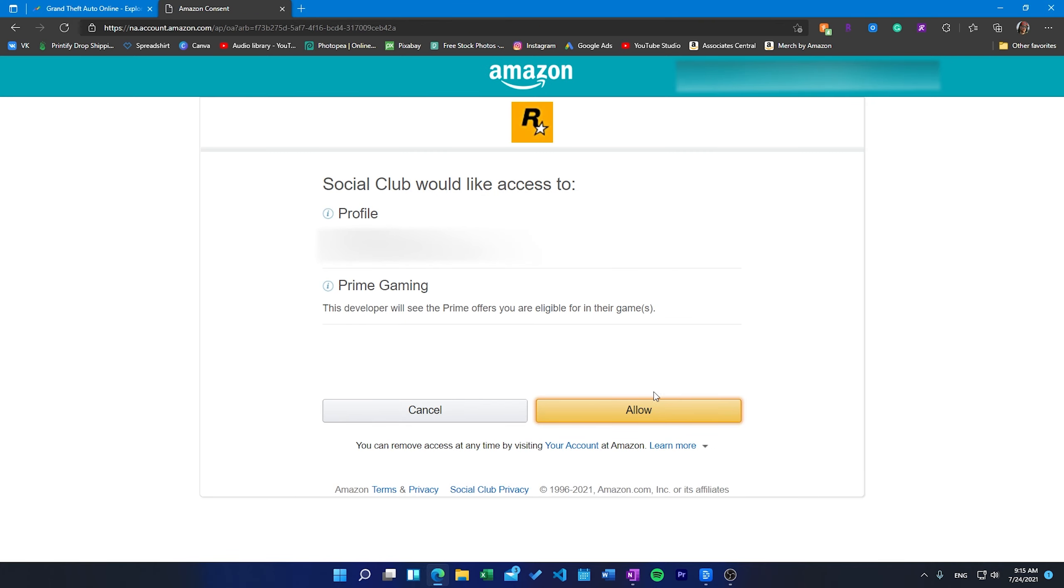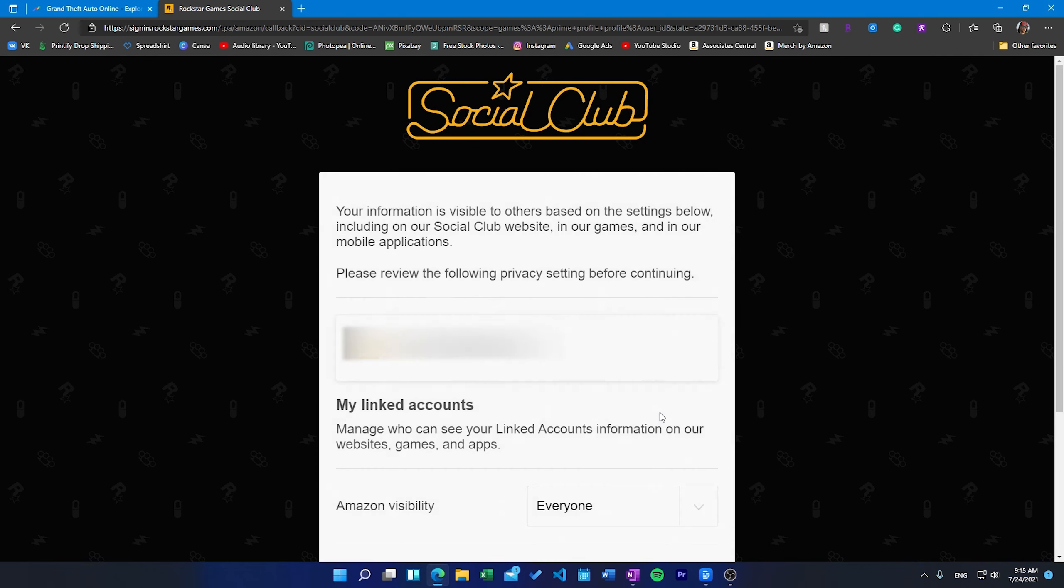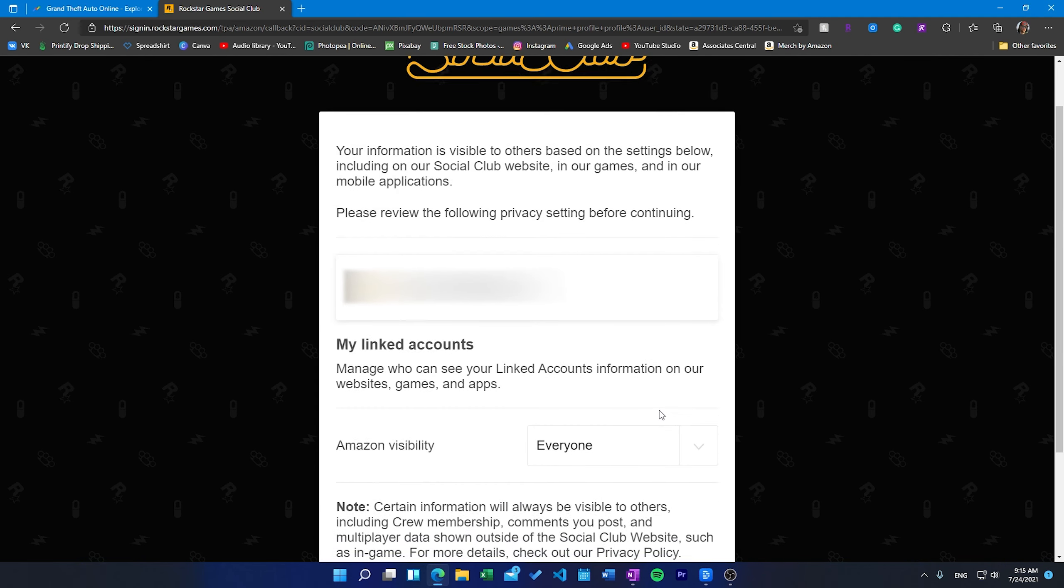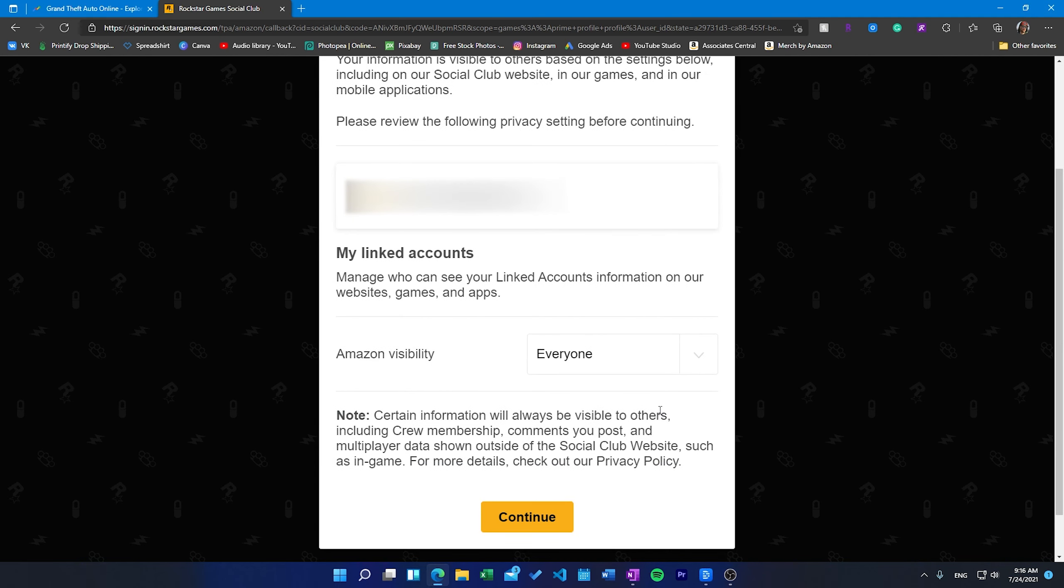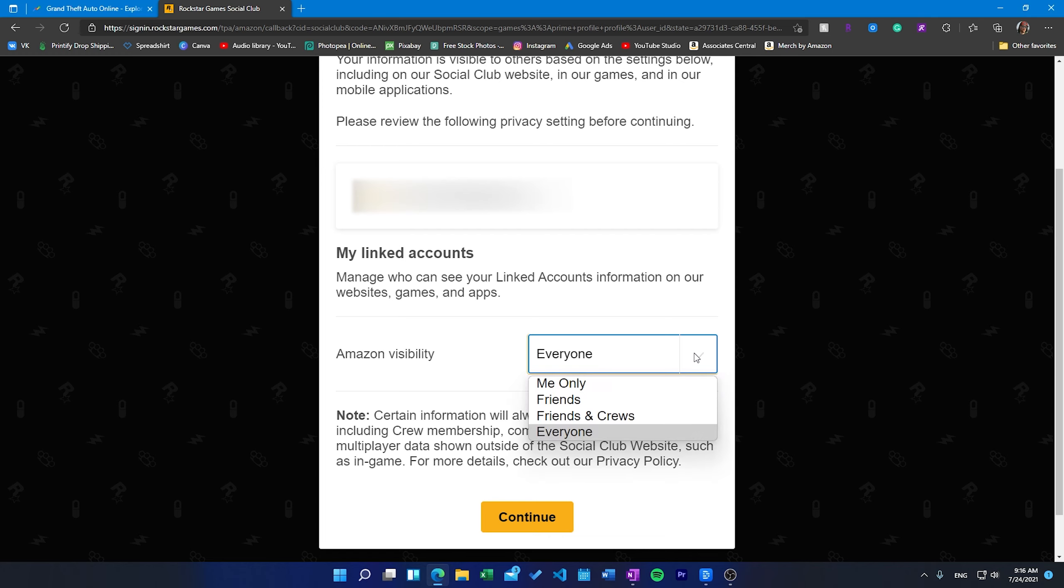Some benefits may take up to 7-10 days to be delivered. Once you've linked your account and been registered, you will receive in-game notifications stating that you are receiving benefits with Prime Gaming.